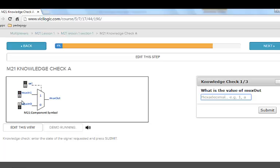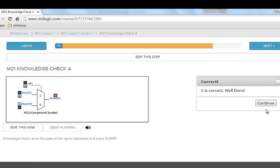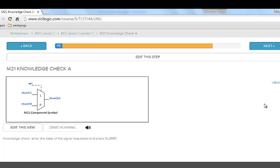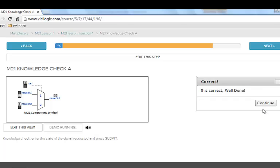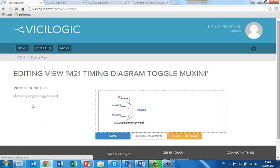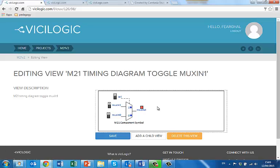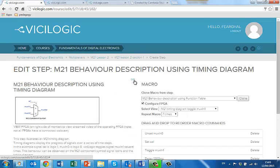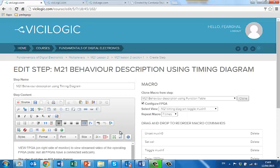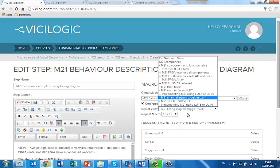ViciLearn includes user knowledge checks, probing the user's understanding of the component behaviour with reference to the real hardware device behaviour. ViciLearn records user progress and achievement in the user's profile. If you are a course developer or a trainer, the ViciLogic Course Builder enables integration of your own course material and hardware design examples within a ViciLearn course.